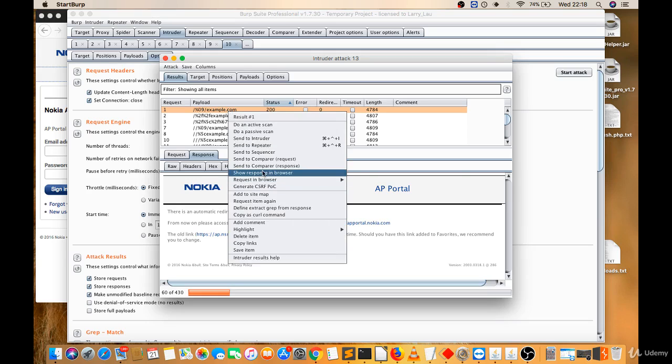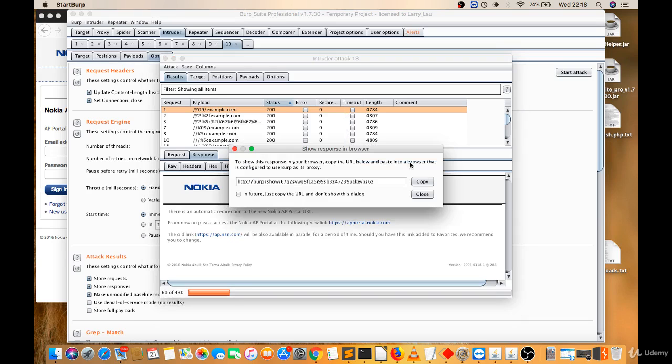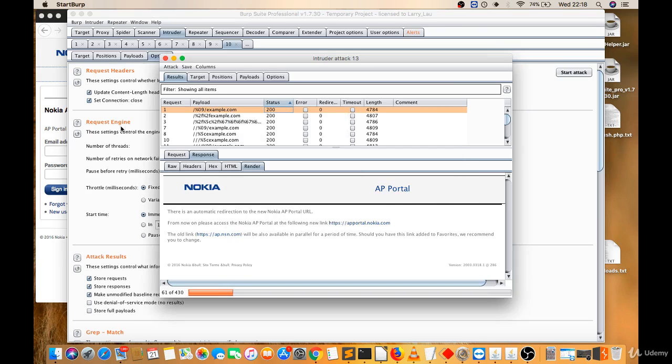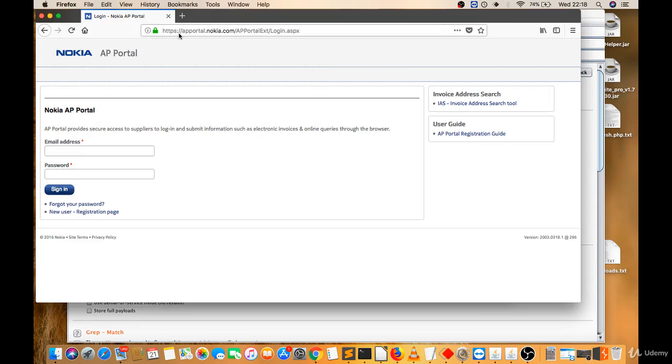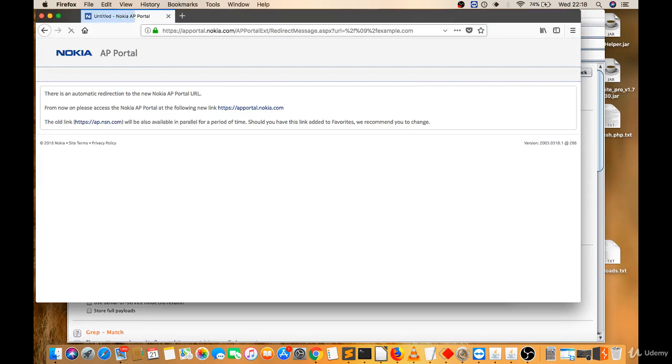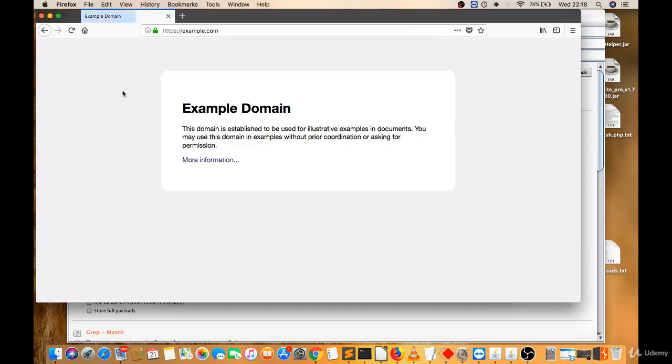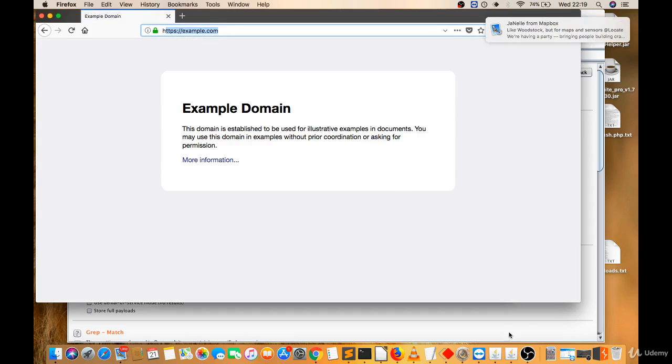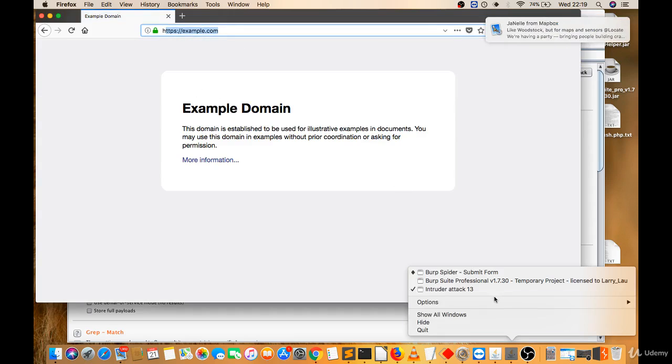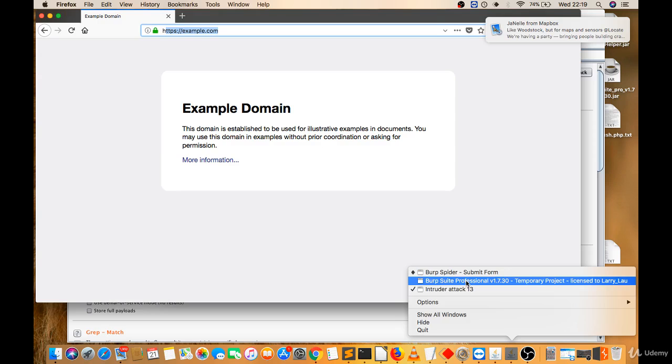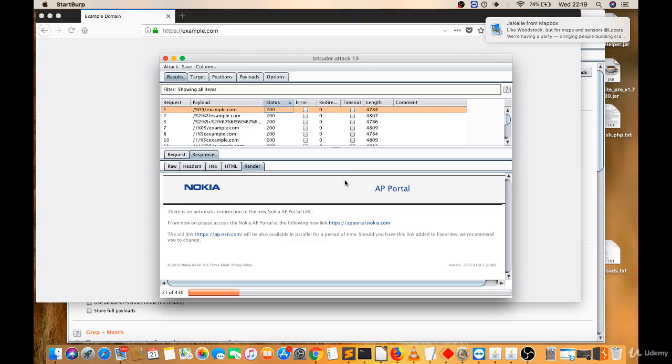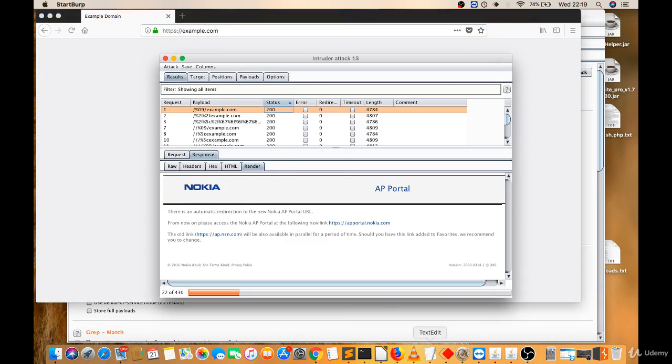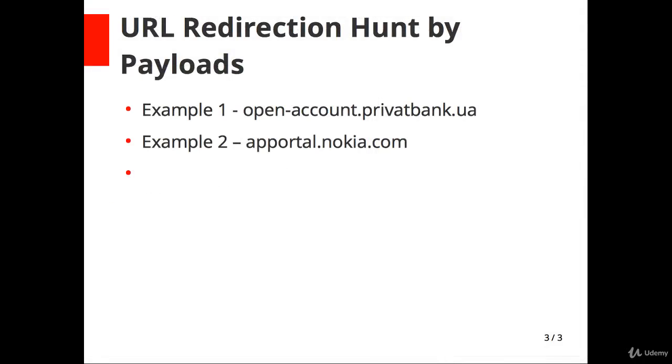You can show response in browser to check where it's redirecting. Let's take this. There is an automatic redirect to the new Nokia IP portal. See, they redirected to example.com. So this way you have to check for the redirection.